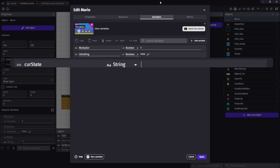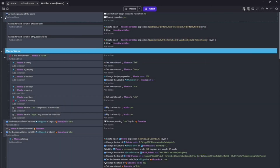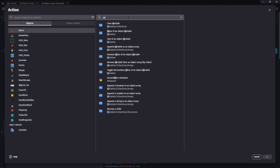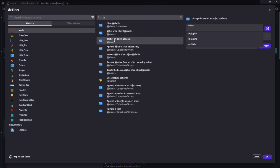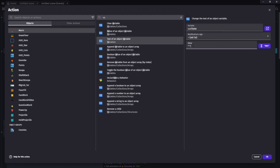I wasn't able to figure out how to set it to an empty string directly through the variables — I tried double quotes, double single quotes, and leaving it blank, and they all came in with a different value. So at the start of the scene I just set it to empty, which is a workaround that's working fine. If anyone knows how to do this with a default value, throw it in the comments below.